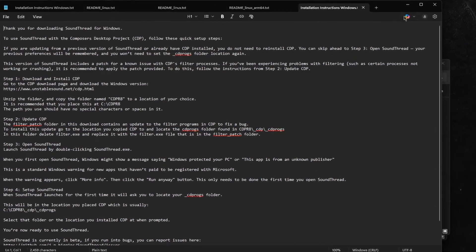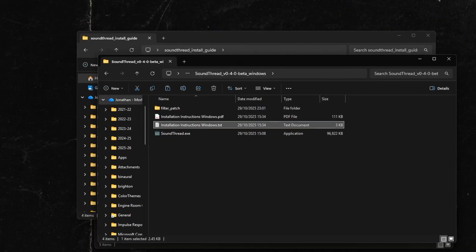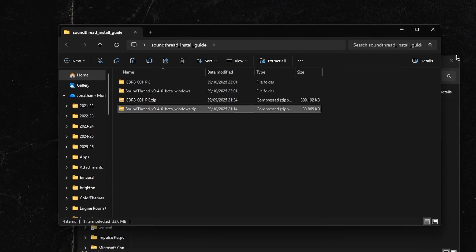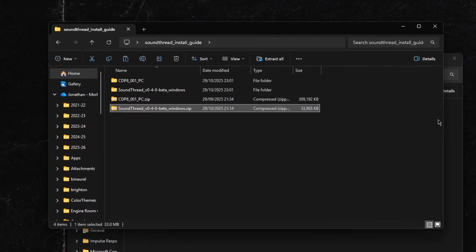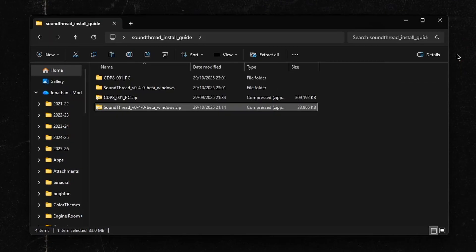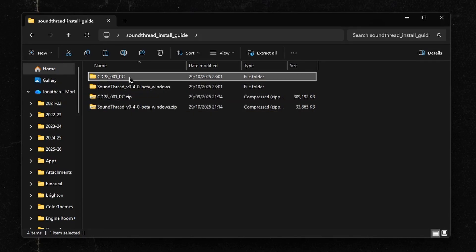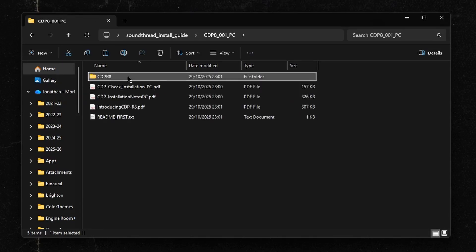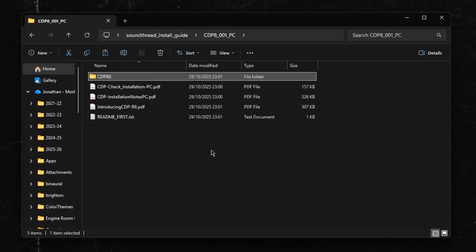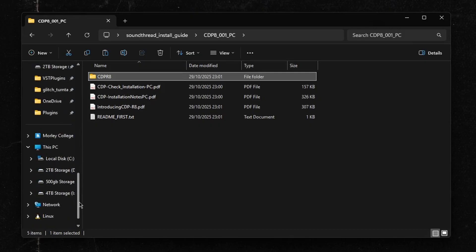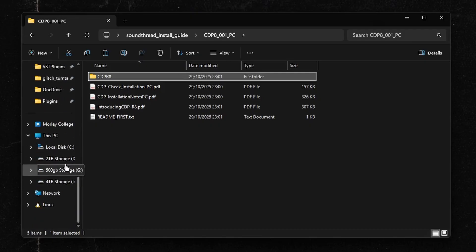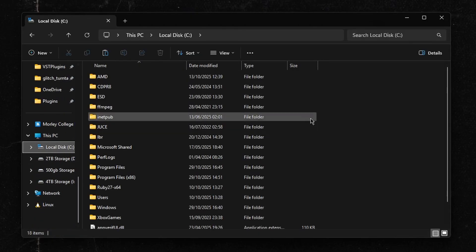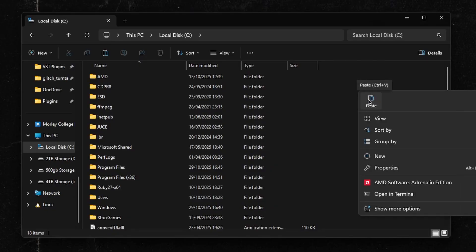To install the Composers Desktop Project, we're going to open the CDPR8 folder that we downloaded and extracted, and we're just going to copy this CDPR8 folder and put it in a safe location. The recommended location is on your C drive, but you can put this anywhere where it's going to be safe. But it's important that the path, that is all folders that contain the folder, do not have any special characters or spaces.